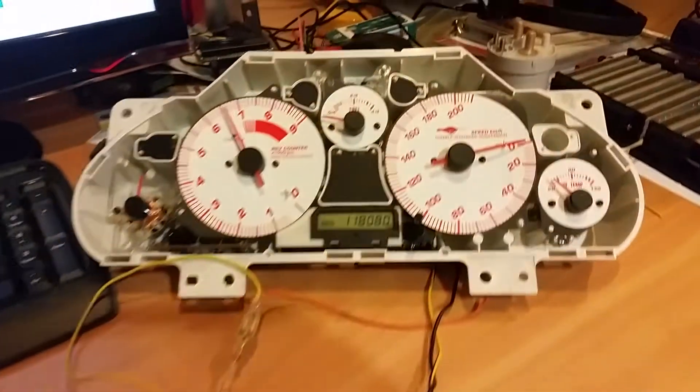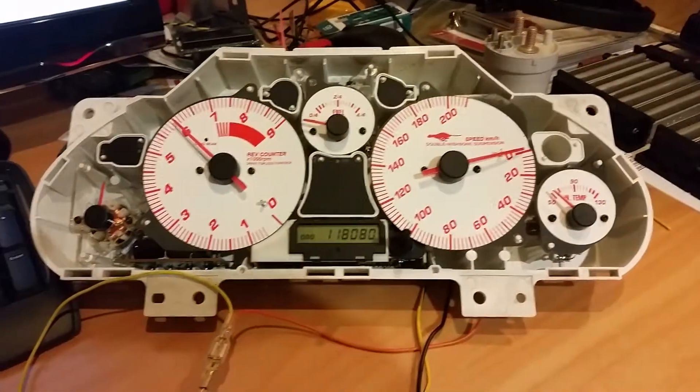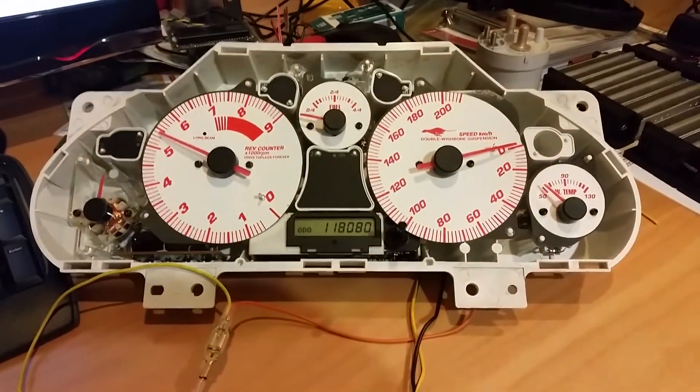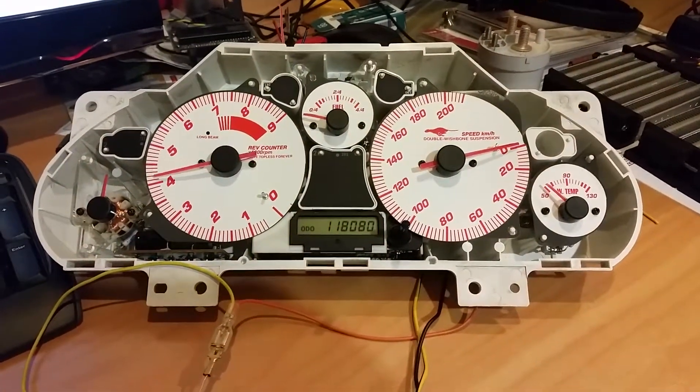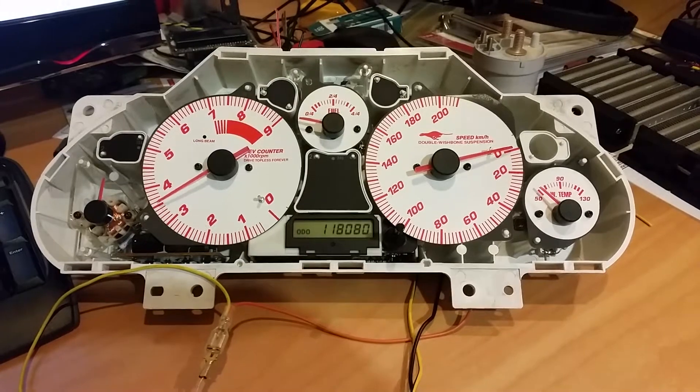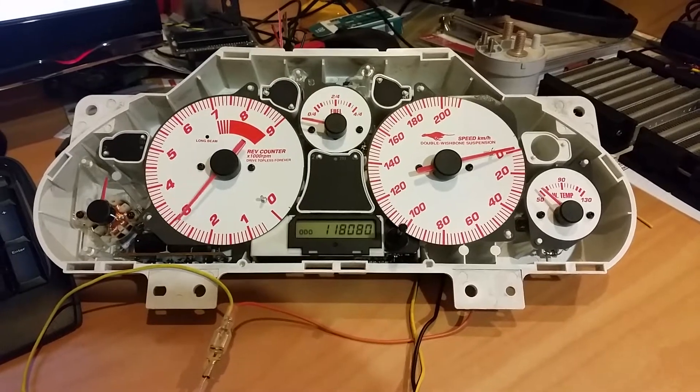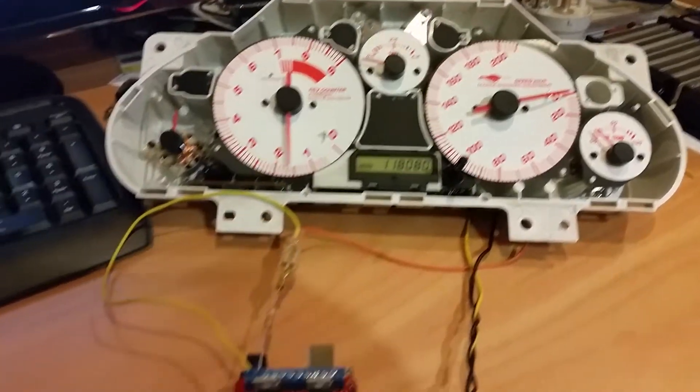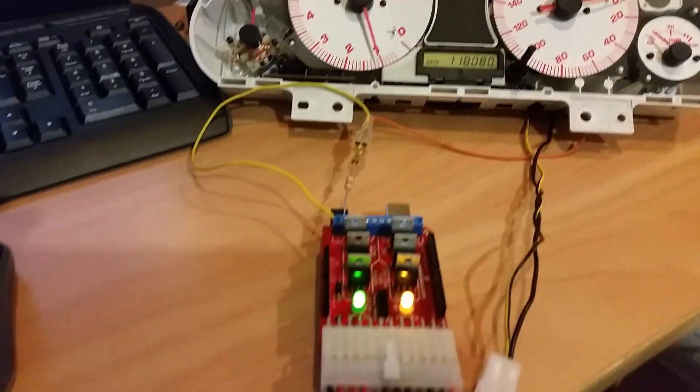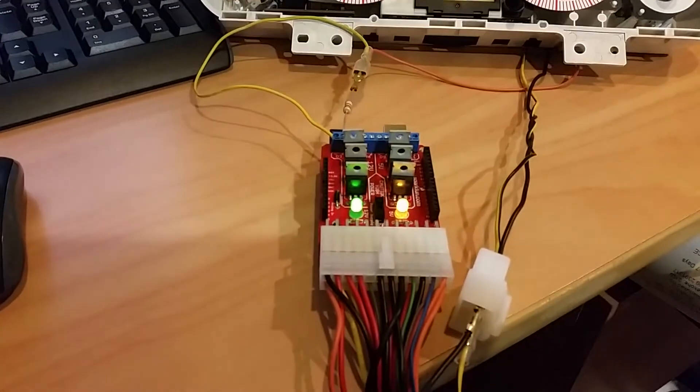So I've got a spare Miata dash panel out here and I'm just driving the tachometer gauge through the SparkFun MOSFET board.